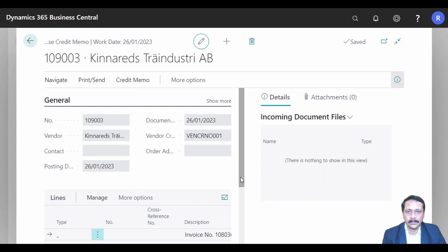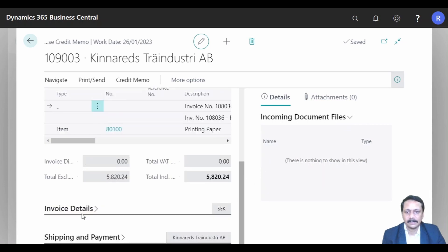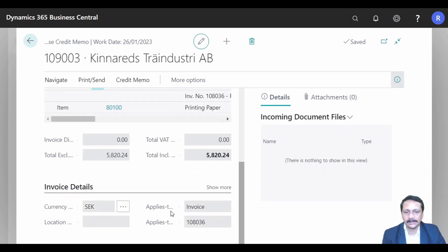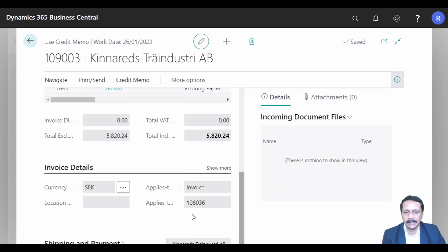This is my posted purchase credit memo. I can go to the 'Invoicing Detail' tab and see the invoice number which has been applied to the posted purchase credit memo.